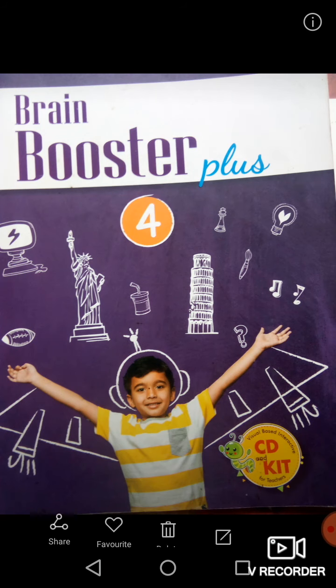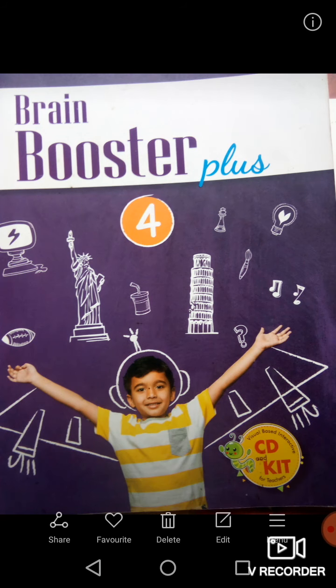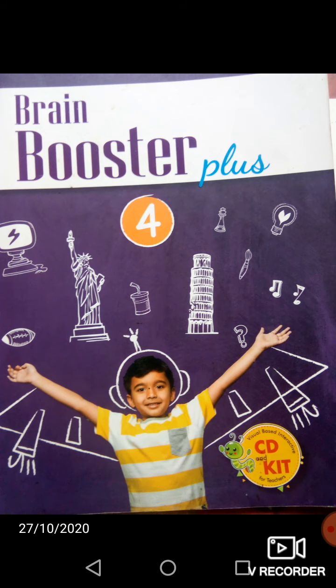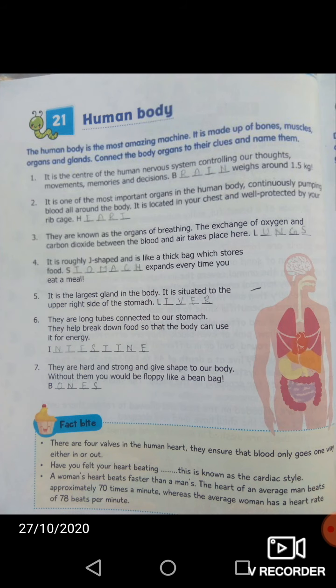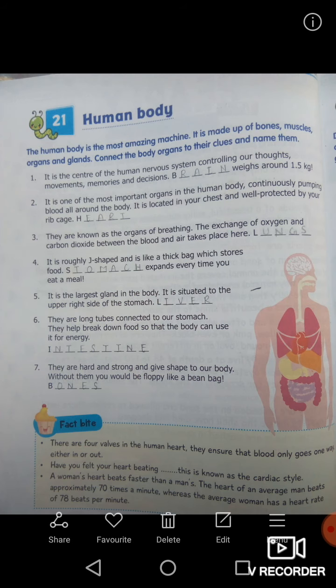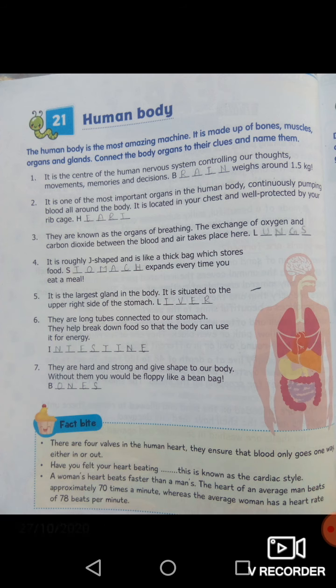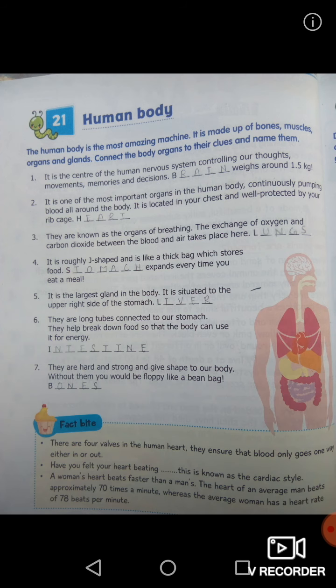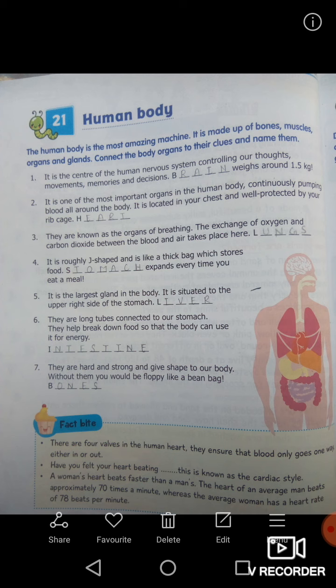Hello students, welcome back to DK Class. I hope you all are fine. Today I will teach you the new chapter which is named 'Human Body.' The human body is the most amazing machine — it is made up of bones, muscles, organs and glands.